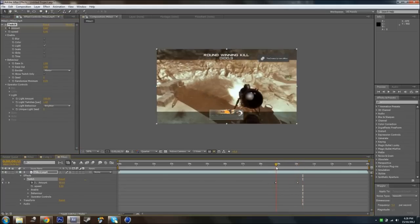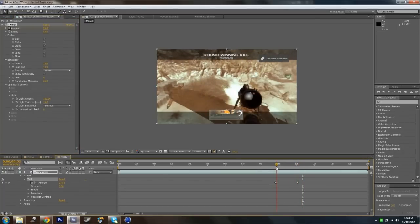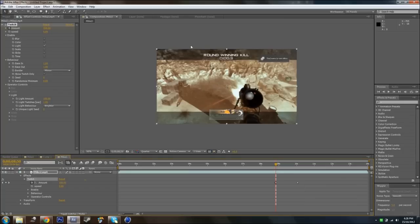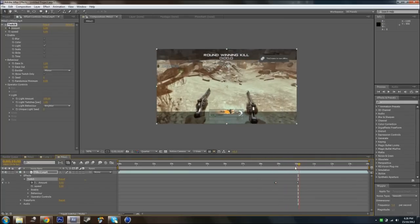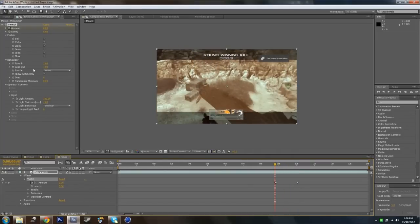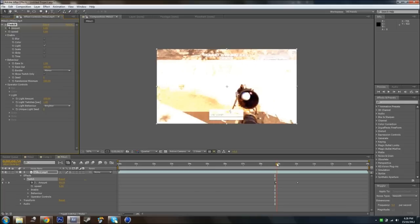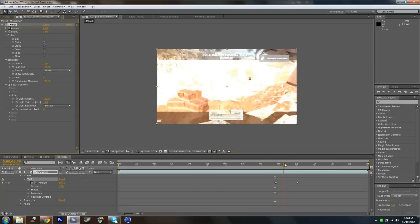But you want to make it smooth, so from the very start you want the light to be bright, and at the end you want it to be back to normal. What I do — I don't know if this is how the pros do it, but this is how I've found that it works. You're just going to go to Ease Out and make that 100. Then go to Randomize Minimum and make that 100 also. That just stops it from twitching and makes it all smooth.